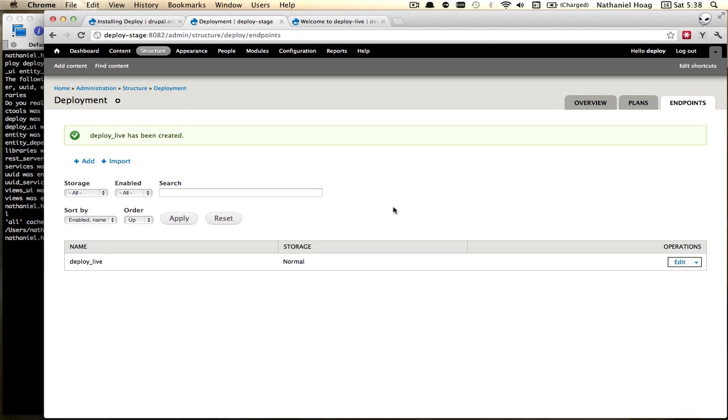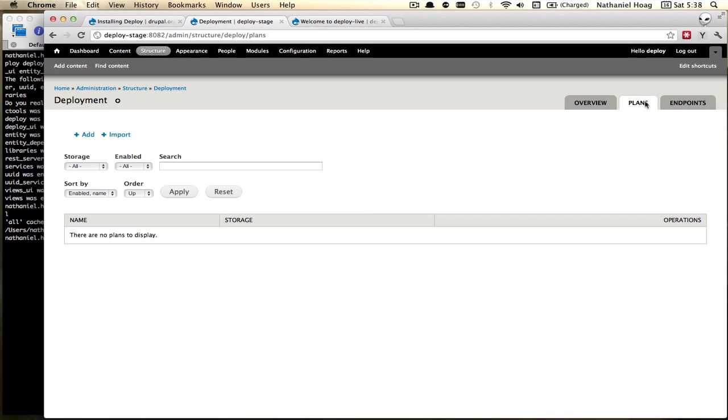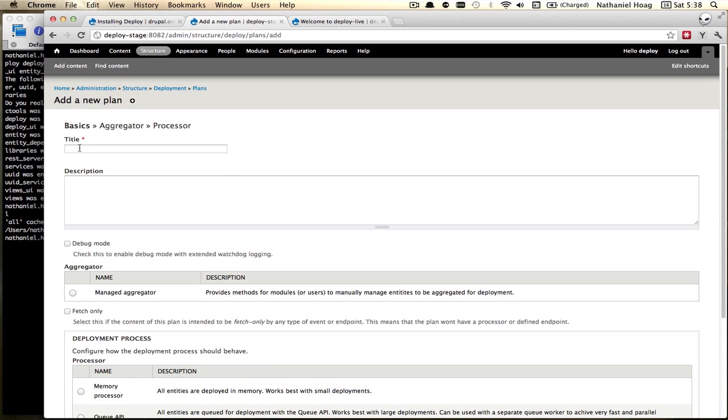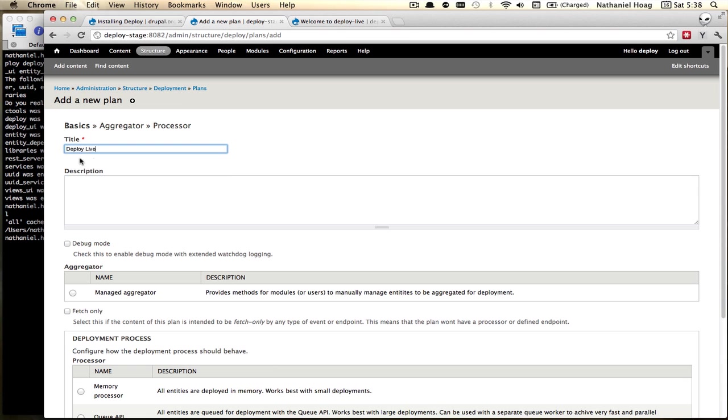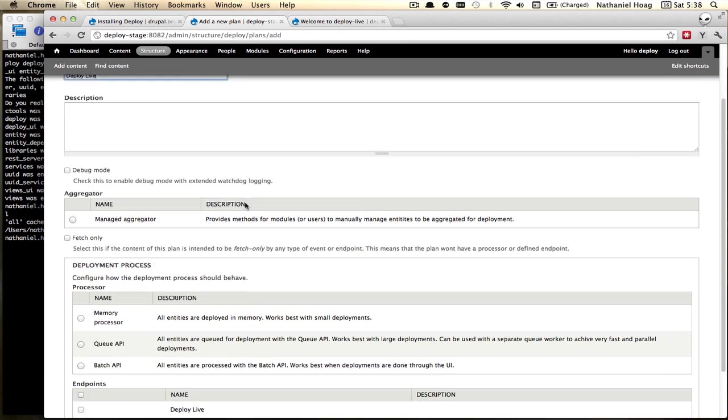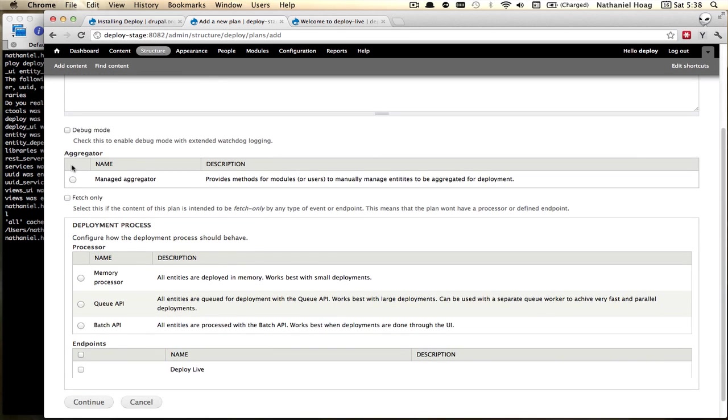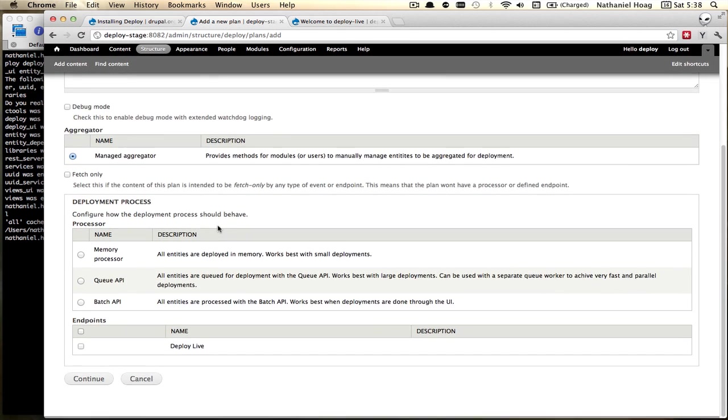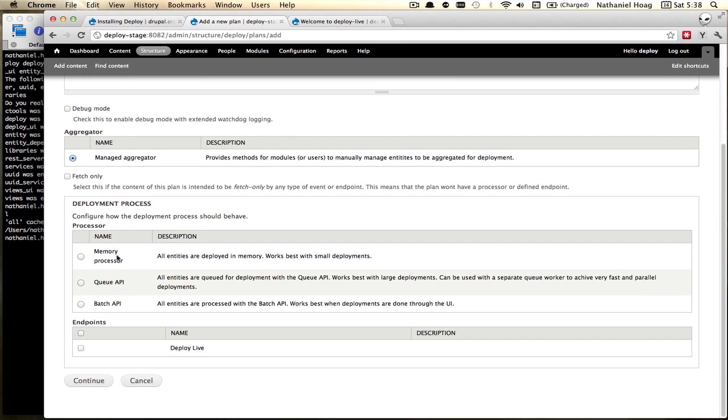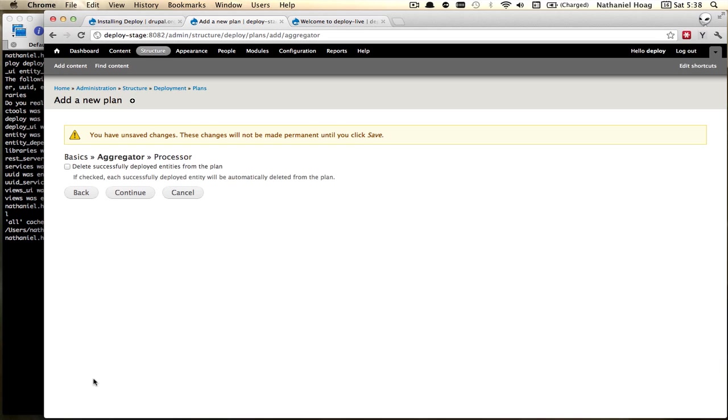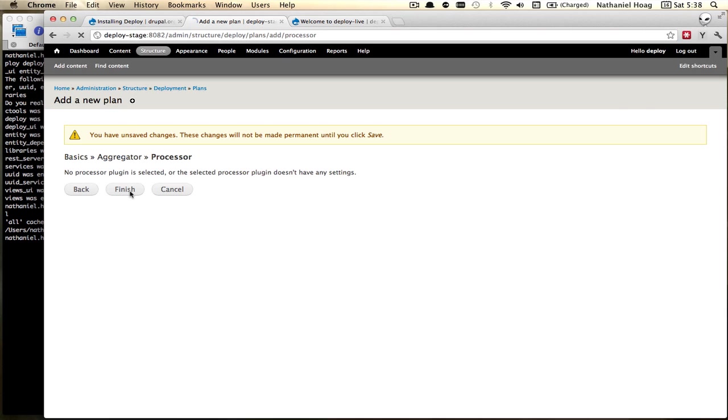Okay that's done. Now we need to create a plan and we're going to add one here. Deploy live. We're going to go with managed aggregator. We want QAPI and this is our endpoint. Continue and finish.